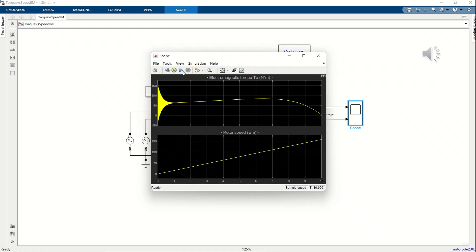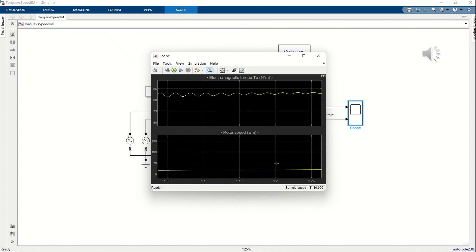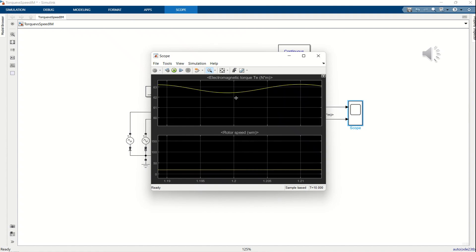By observing the torque time plot, we can see that at the initial startup moment, there are noticeable torque oscillations. We zoom in on the plot and determine that these oscillations settle after approximately 1.2 seconds. At this point, the torque value is around 62.5. Therefore, we need to add a signal processing block to smooth the torque signal during the period from 0 to 1.2 seconds.